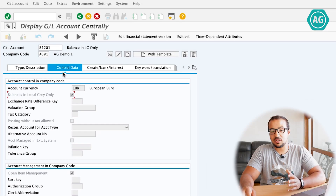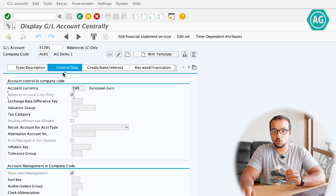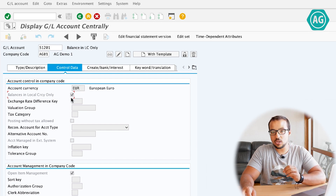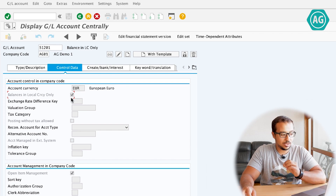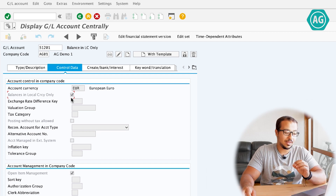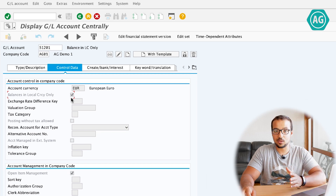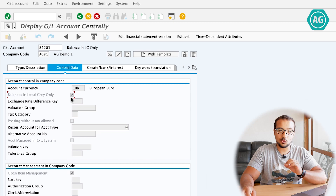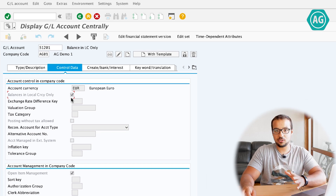In the general ledger master data, under the control data tab, you can find balances in local currency only. When you check this field, you tell SAP that you want to ignore any foreign currency differences that happen as a result of clearing this account. Whenever you clear this account, the system will not post foreign currency differences, even if there are some.